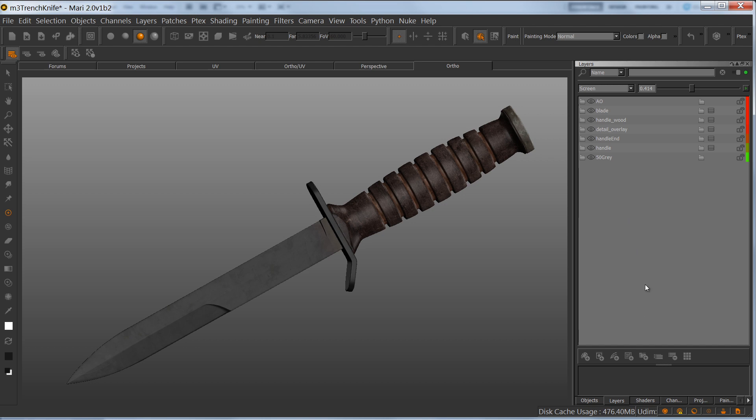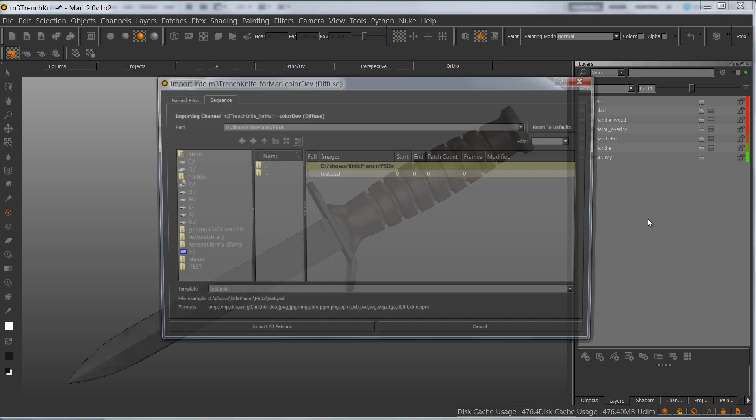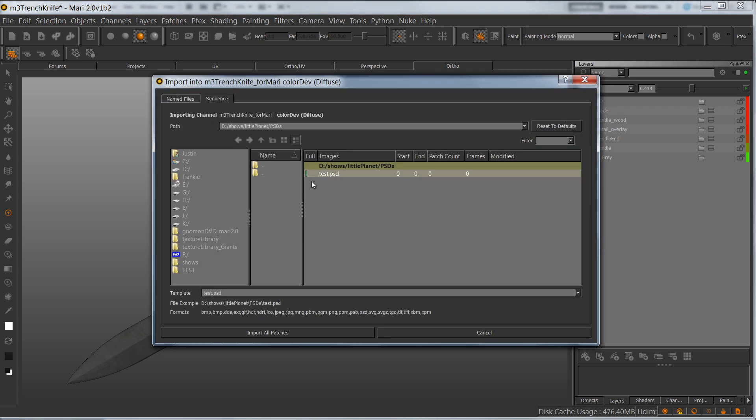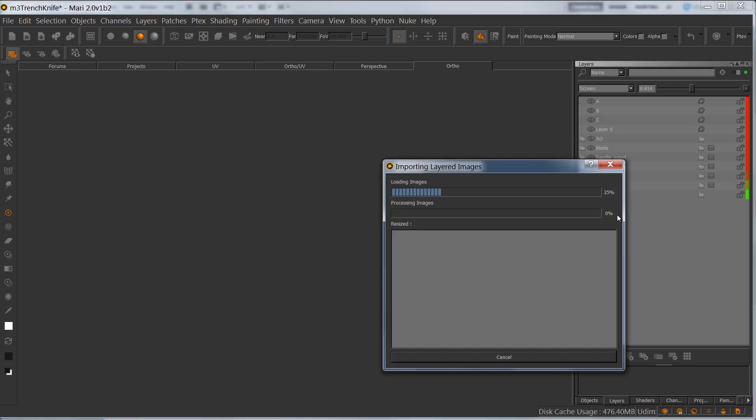In order to do that, I'm going to go into my layers tab, right click import into layer stack. I'm going to grab this test PSD that I just created and import it.